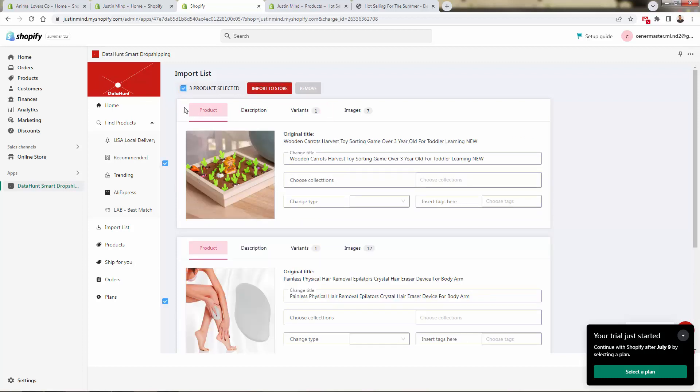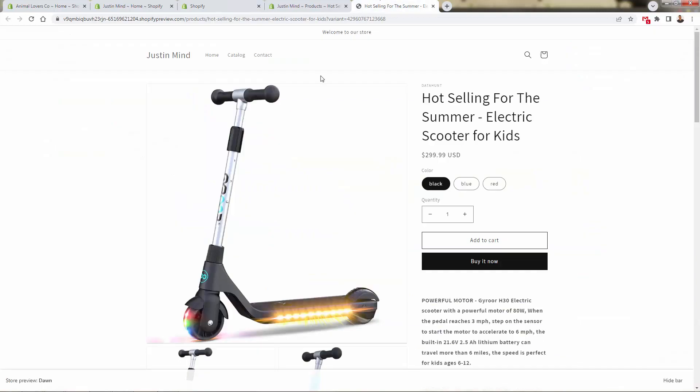And all we need to do again, just click the import to store button. And we wind up with a page like this, total dropshipping automation where every time someone buys this electric scooter, DataHunt is going to go ahead, receive the order automatically, process the order, package up the product, ship it out to the customer even on your behalf, send the tracking information. It couldn't be easier with DataHunt.